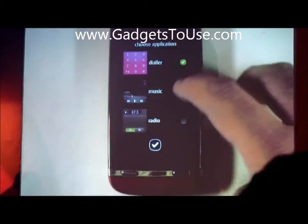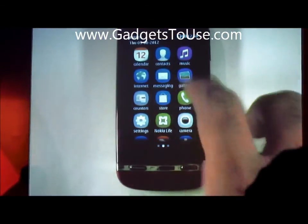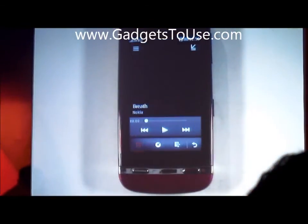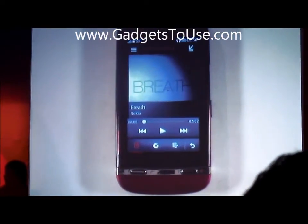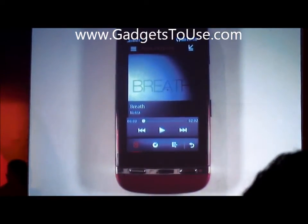So if I choose the music player, every time I swipe back to that screen, I have the music player right there so I can just control my music.